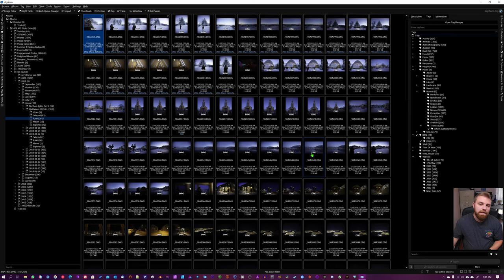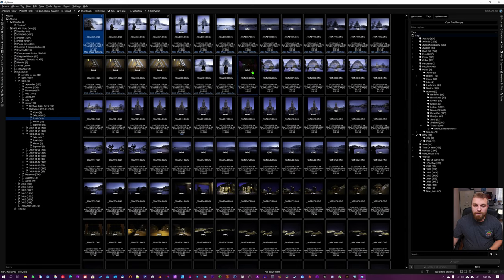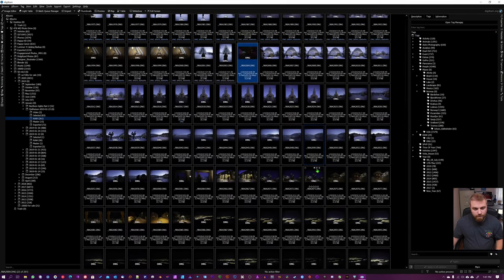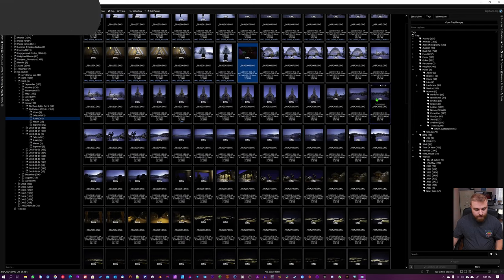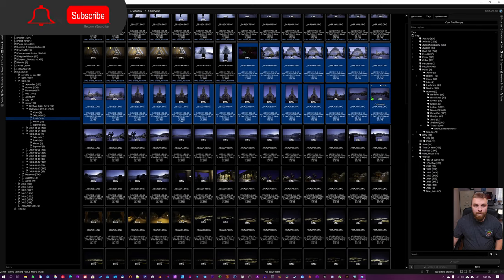So I know that all these photos were taken in Norway in 2019 in January, but I also know that from this one down to—I'm just gonna choose this one for now—up until here, I took them in the centrum of Tromsø.